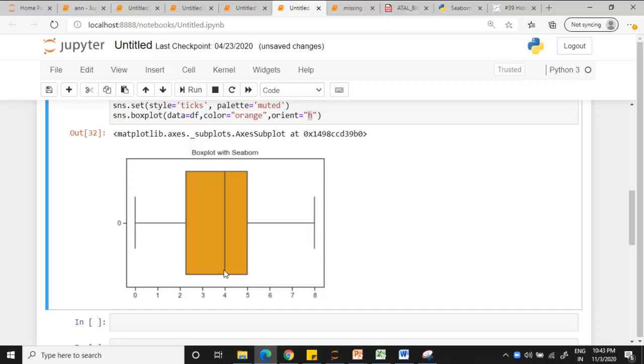So your median gets aligned here. This is third quartile. This is first quartile. Minimum value is 0. Maximum value is 8. So that is the use of that.